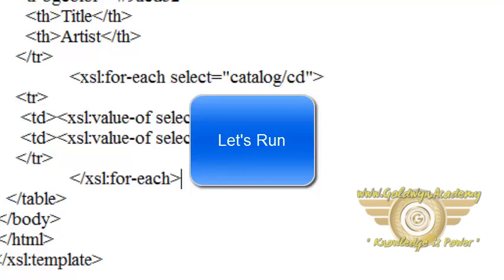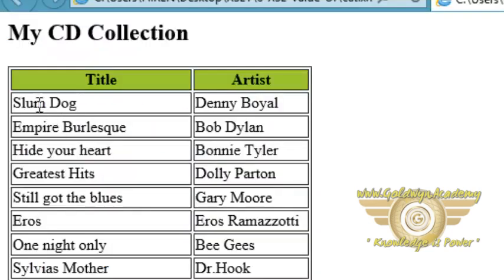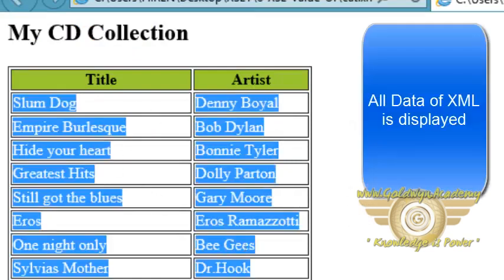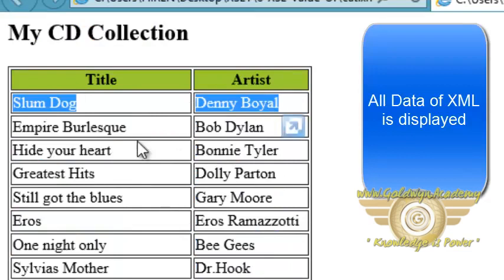Now let's run and see what the output is. We can see in the output all the data of the XML document is displayed, not only one data.